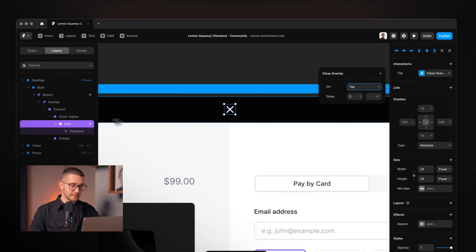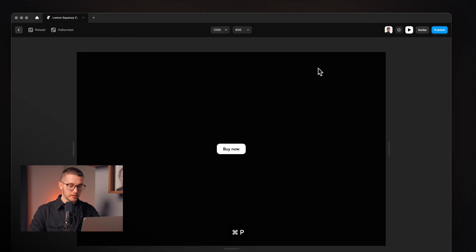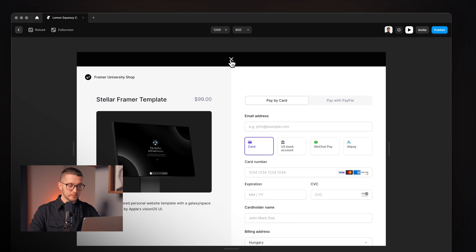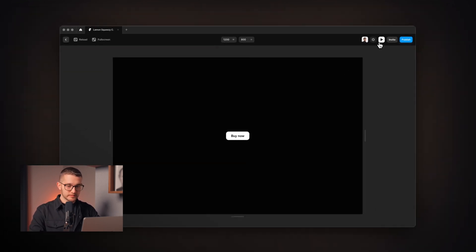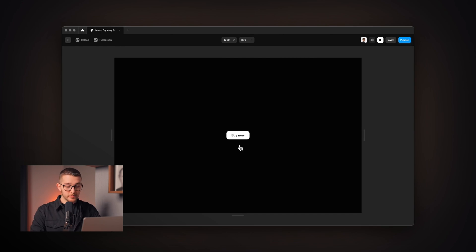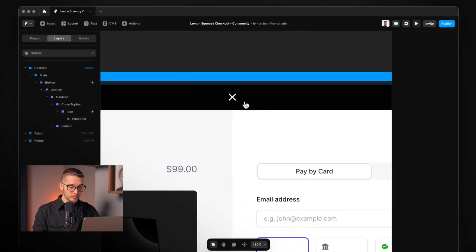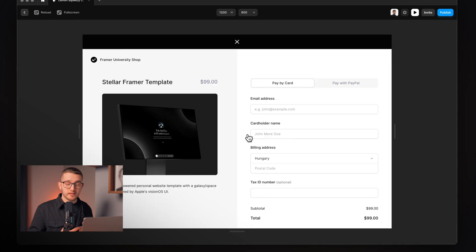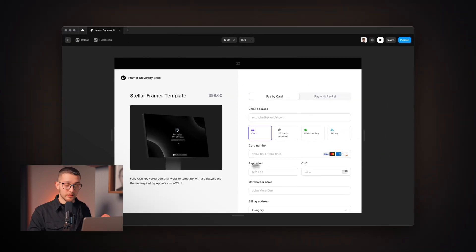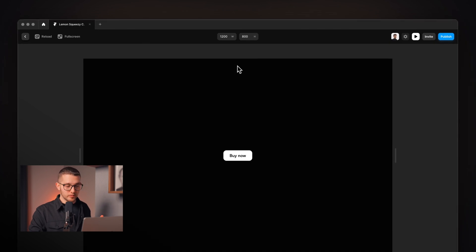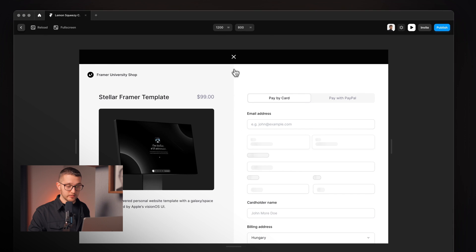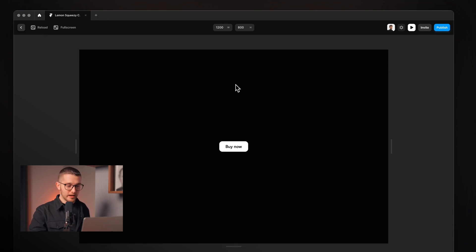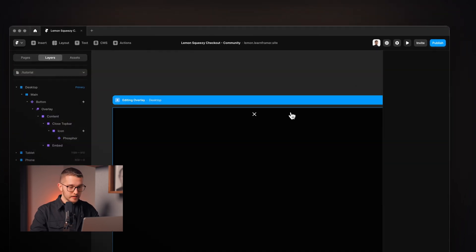As soon as we tap the icon frame the overlay closes. Clicking 'Buy Now' and then the close button works great. However, there's a small issue — when we open the fixed overlay by clicking 'Buy Now', we have to wait a couple of seconds for the embed to load. So we'll create a simple loading animation to show while waiting for the checkout experience.